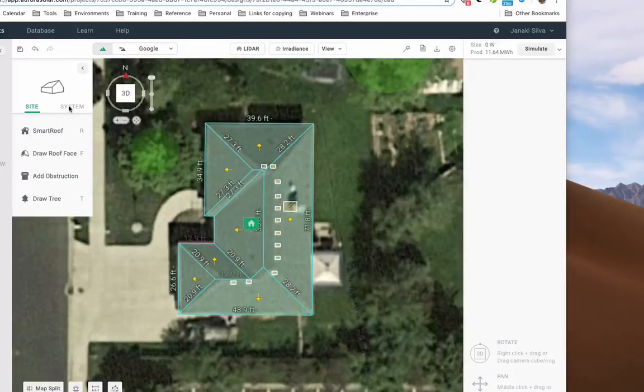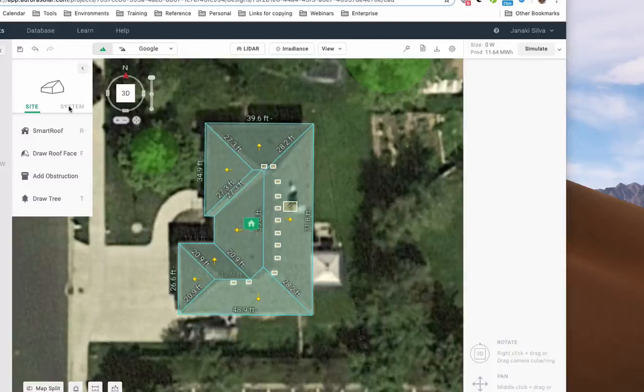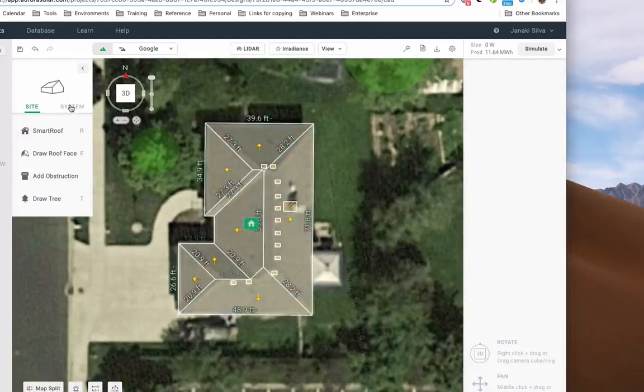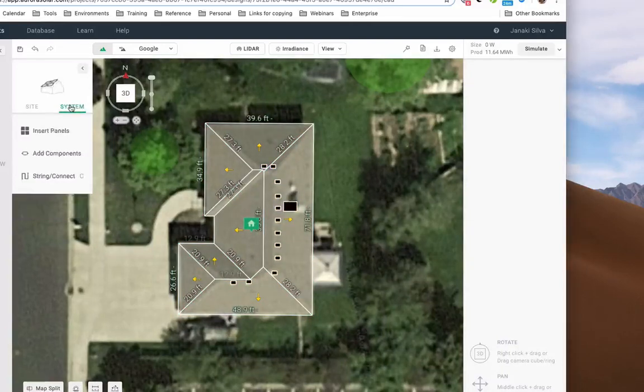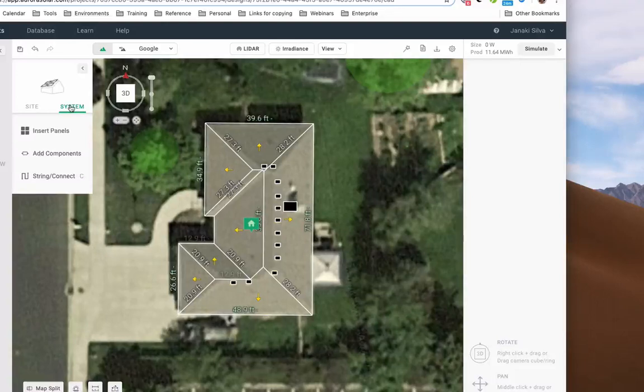After you have created your site model and added trees and obstructions, click on System in the left toolbar. Here, you are able to generate a shading analysis, place panels on the roof, and simulate energy output.